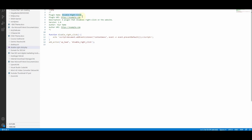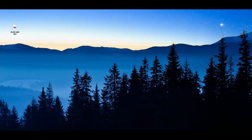If you want, you can change the plugin name, insert the plugin URL, replace it with your website URL, write a description, change the version number, insert the author name, and insert the author URL. However, in this video I'm not going to do that — I'll simply save this file.